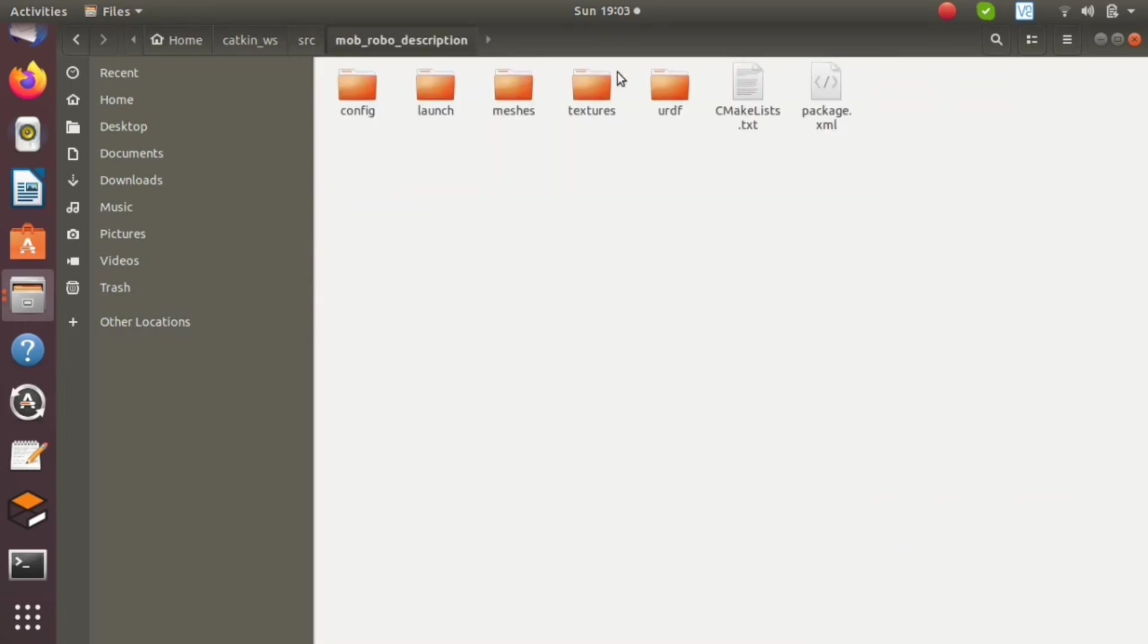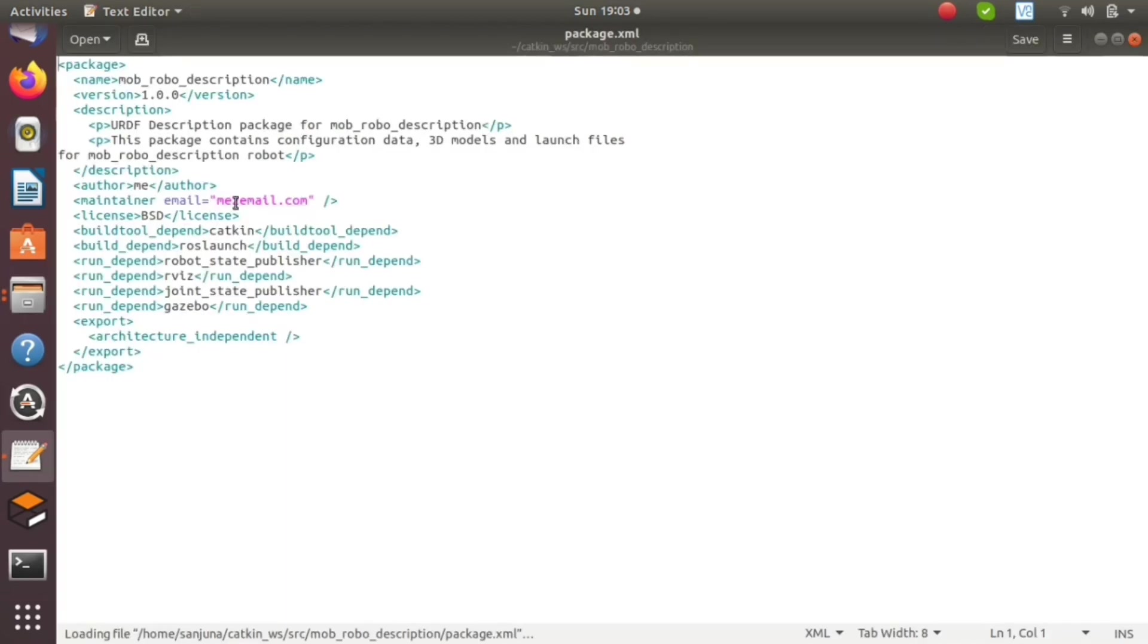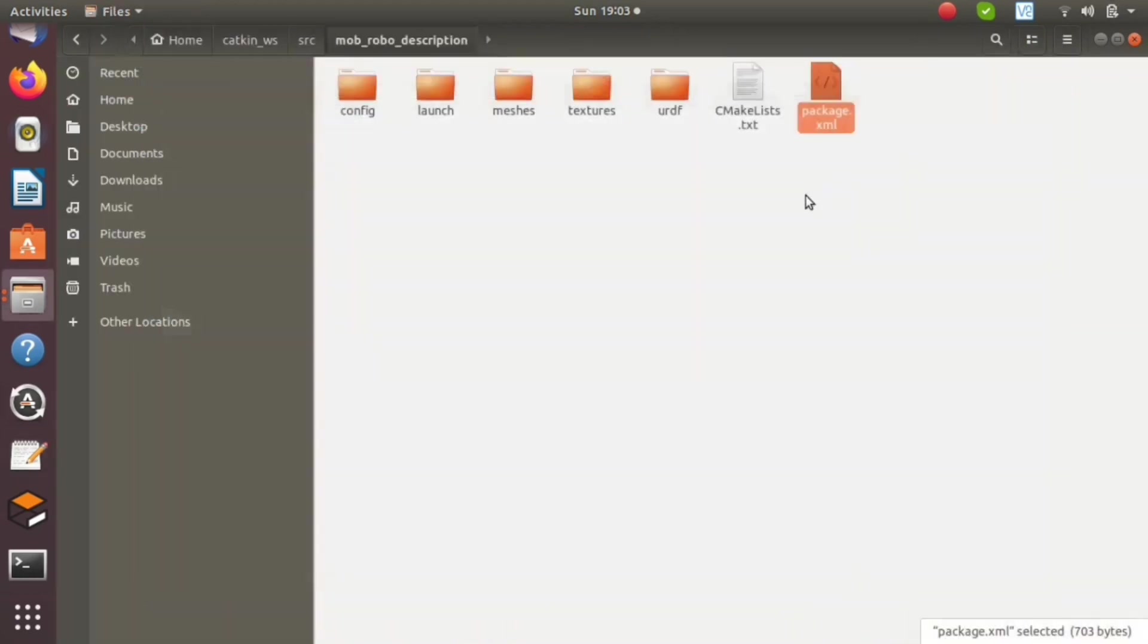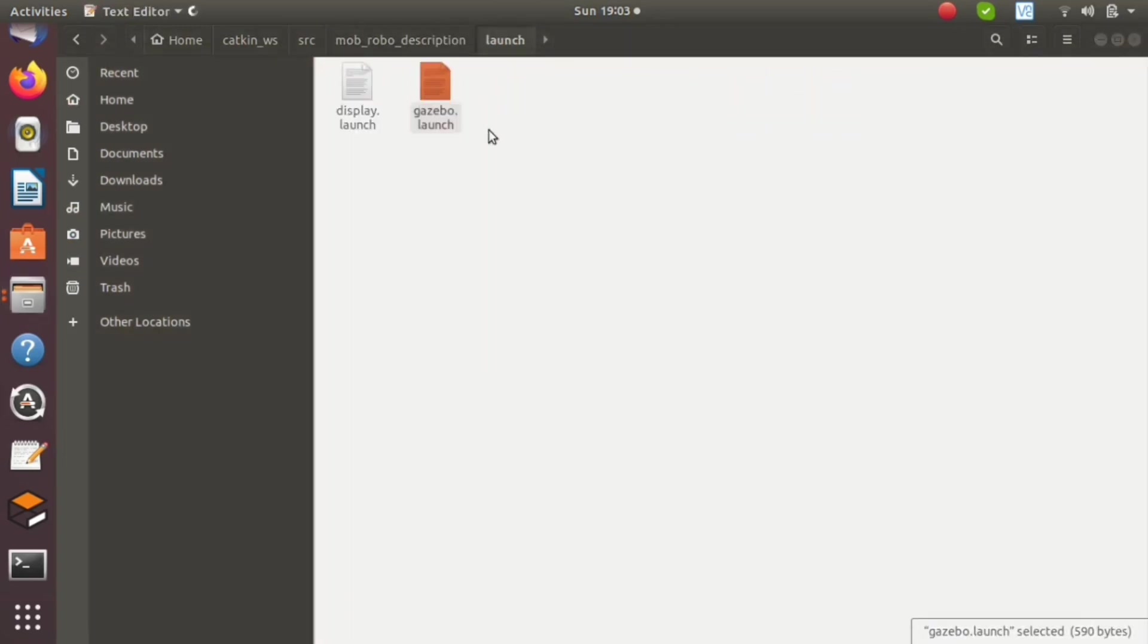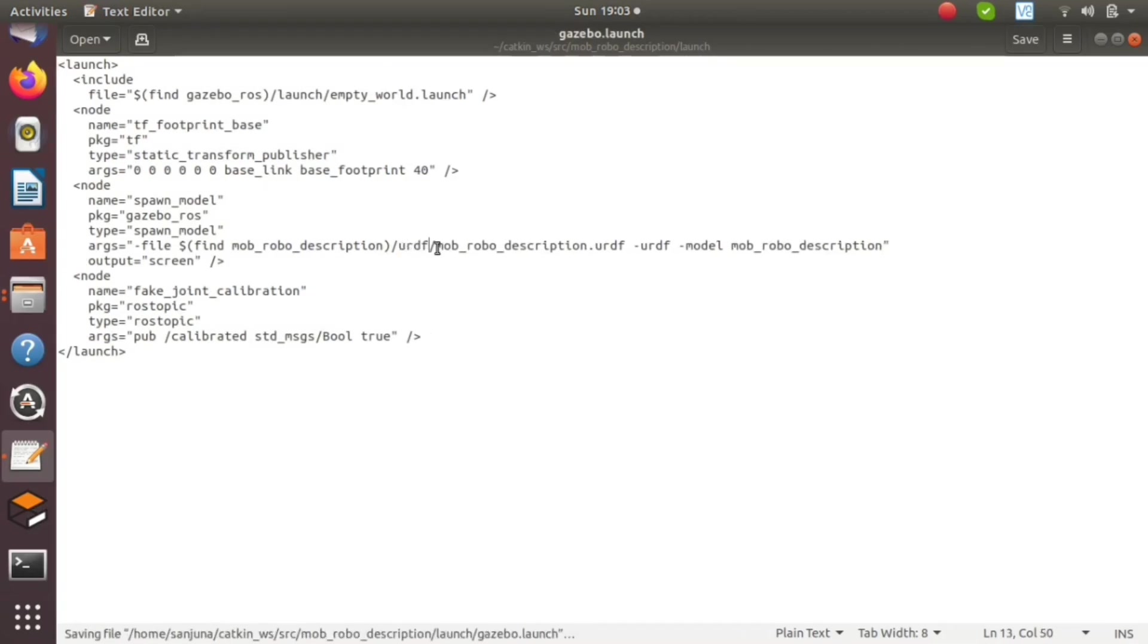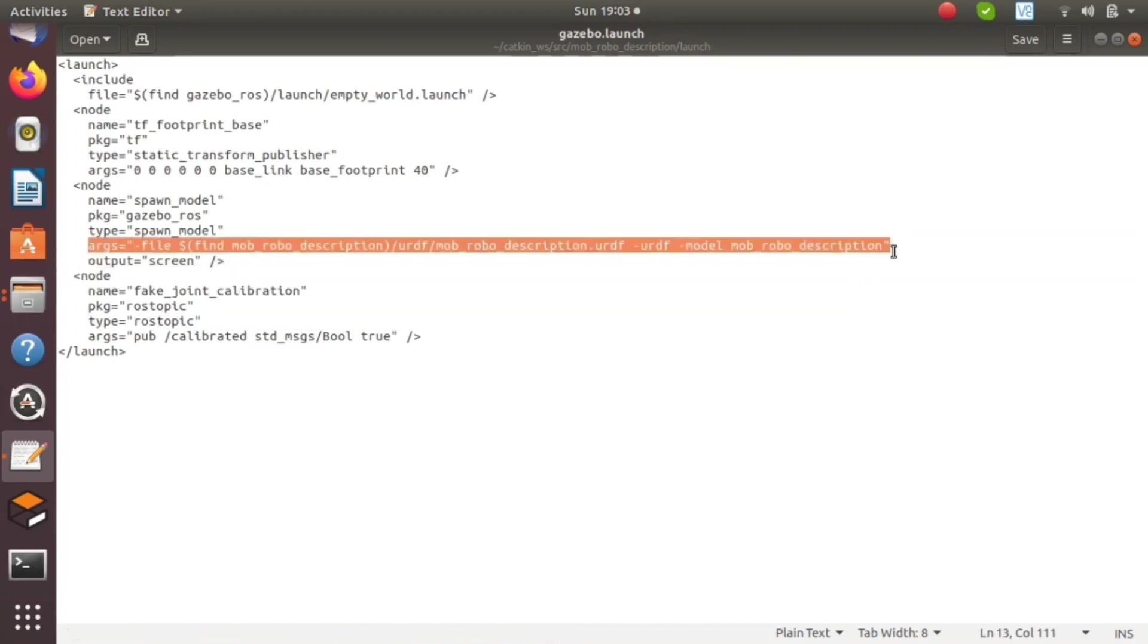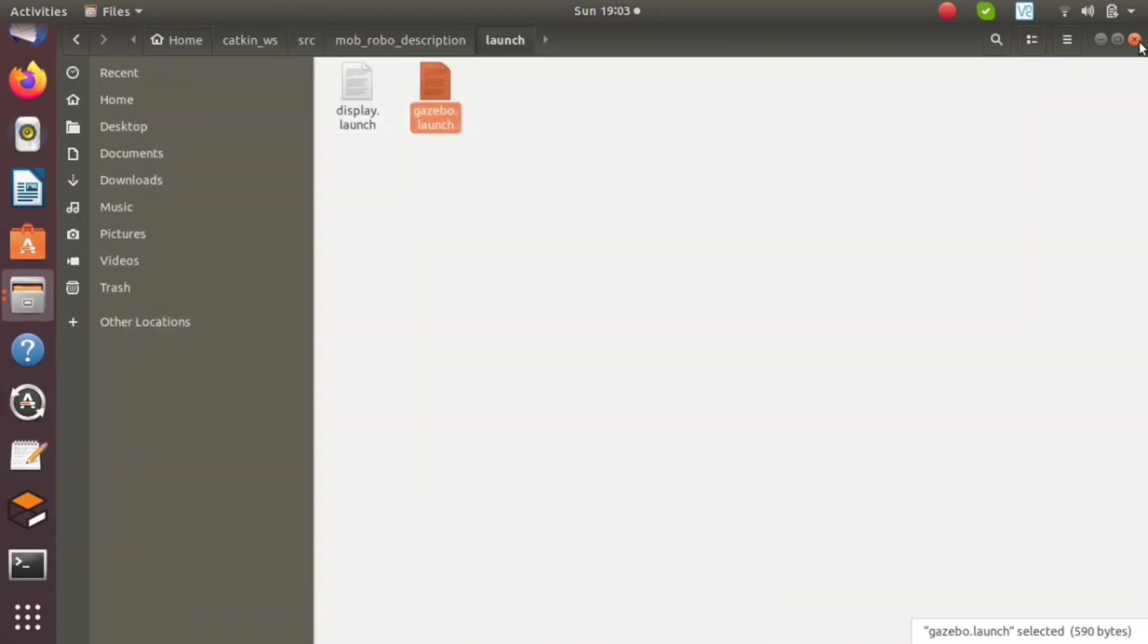Open package.xml and change your email ID to proper format. This is an issue with urdf generated from all versions of SOLIDWORKS. Also open the launch folder and open gazebo.launch and change the robots to urdf. The urdf will be located inside the urdf folder, so change the location correctly.